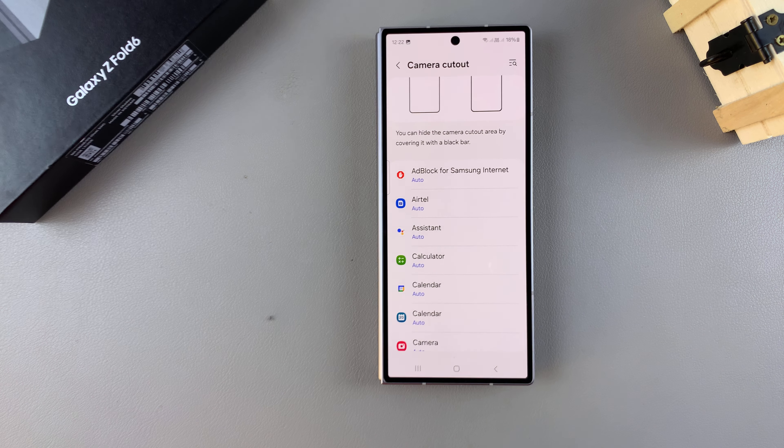In Settings, scroll and select the option Display. Under Display, look for Camera Cutout and tap on it.